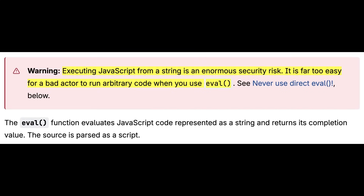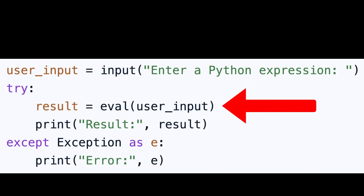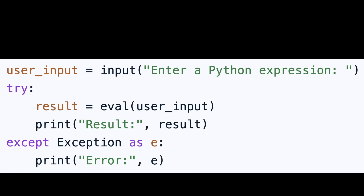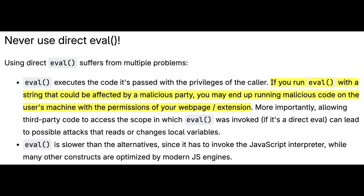The eval function takes a string and executes it as JavaScript code. For example, eval(userInput) will execute whatever the user provides. If an attacker can control that input, they can run any script they want — stealing cookies, redirecting users, or manipulating the page. Because eval executes in the local scope, it can access any variables or functions available, amplifying the potential impact.